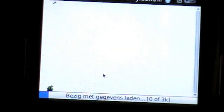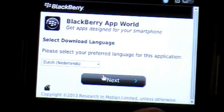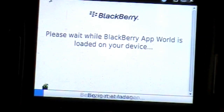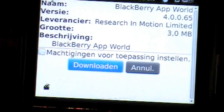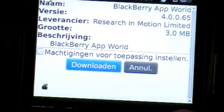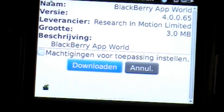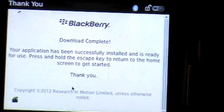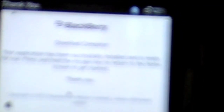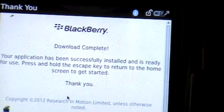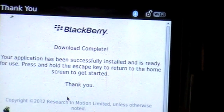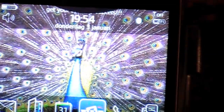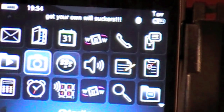Just go to Download Now, then go to Next, select your language, and there you have it. It's gonna say what version you want to download, the size in megabytes, and then it's gonna say 'BlackBerry download complete' — application has been successfully installed. Then you just go to your home screen and there you got it, the icon of App World.